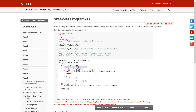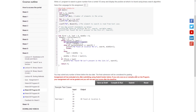Inside the loop, the first if condition checks: if the element at the middle index is less than the search element — meaning the search number is greater than the middle element — then we don't need the first half of the array. So we set first equal to middle plus 1. If the length is 10, middle was 5, so now first becomes 6.